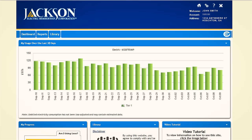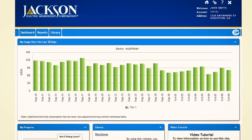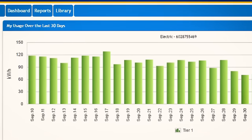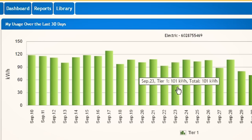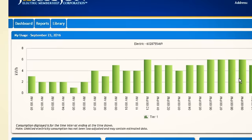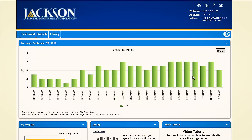Your dashboard has features designed to help you make sense of your data. The first graph shows the last 30-day graph. Click on the bar graph for the date you are curious about to see the hourly breakdown.